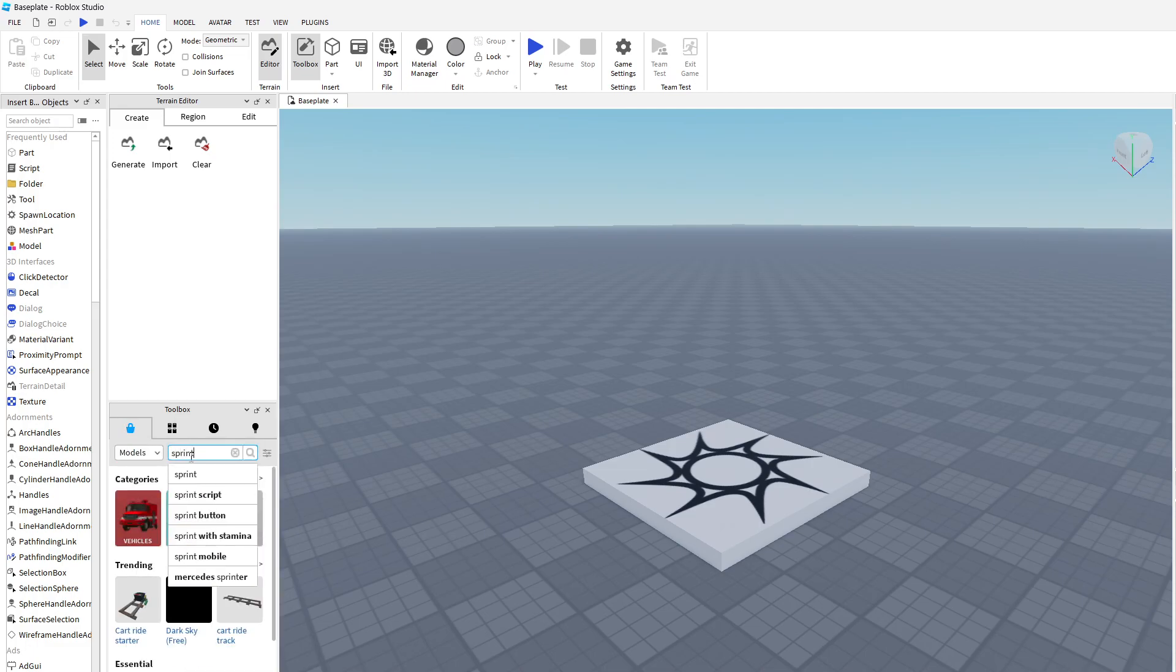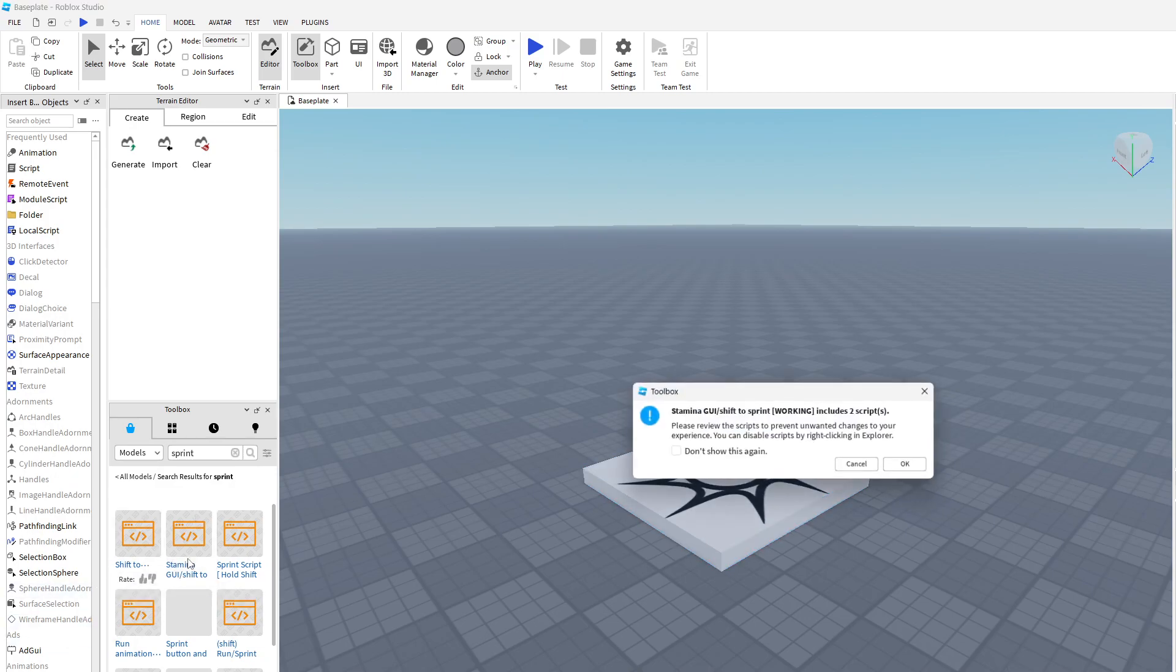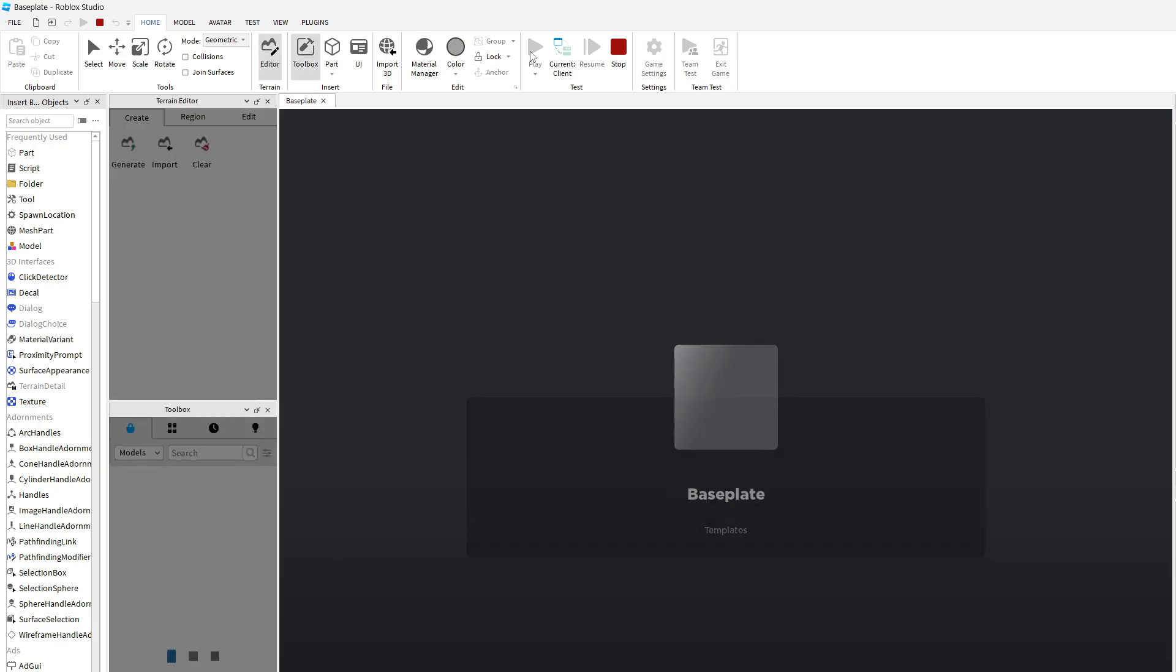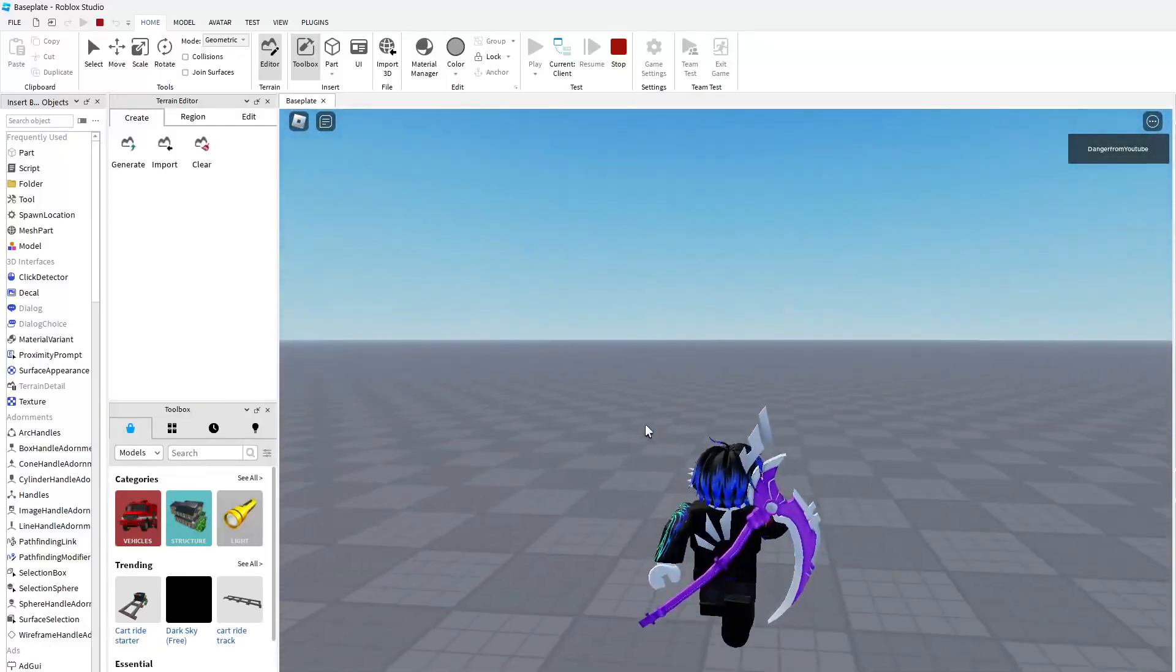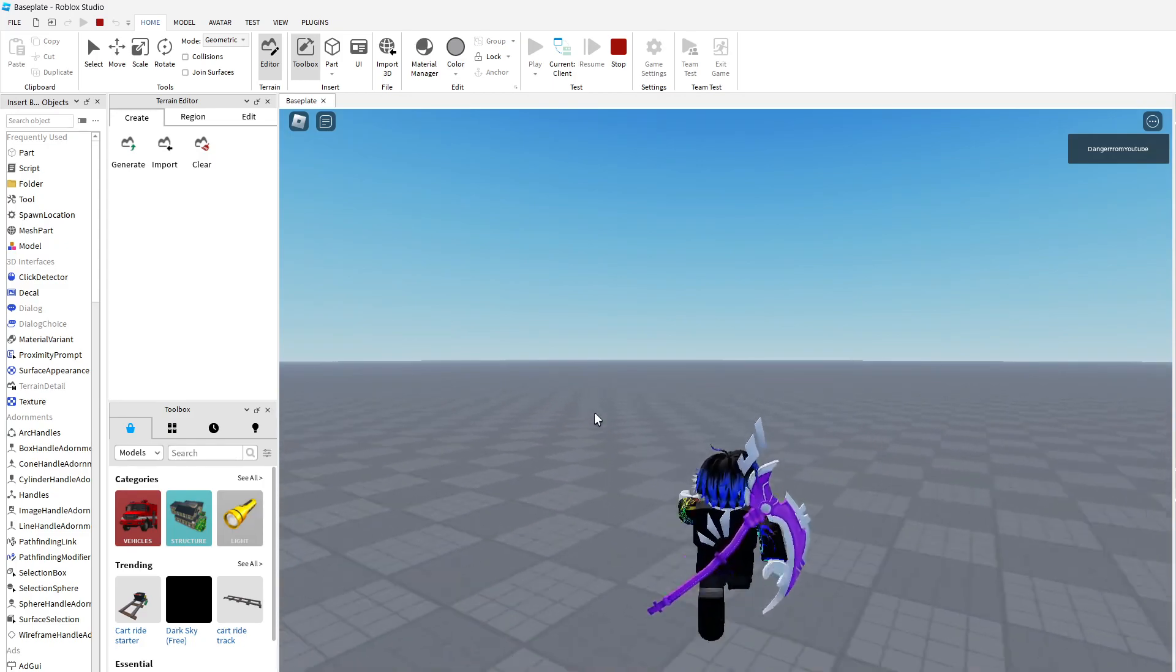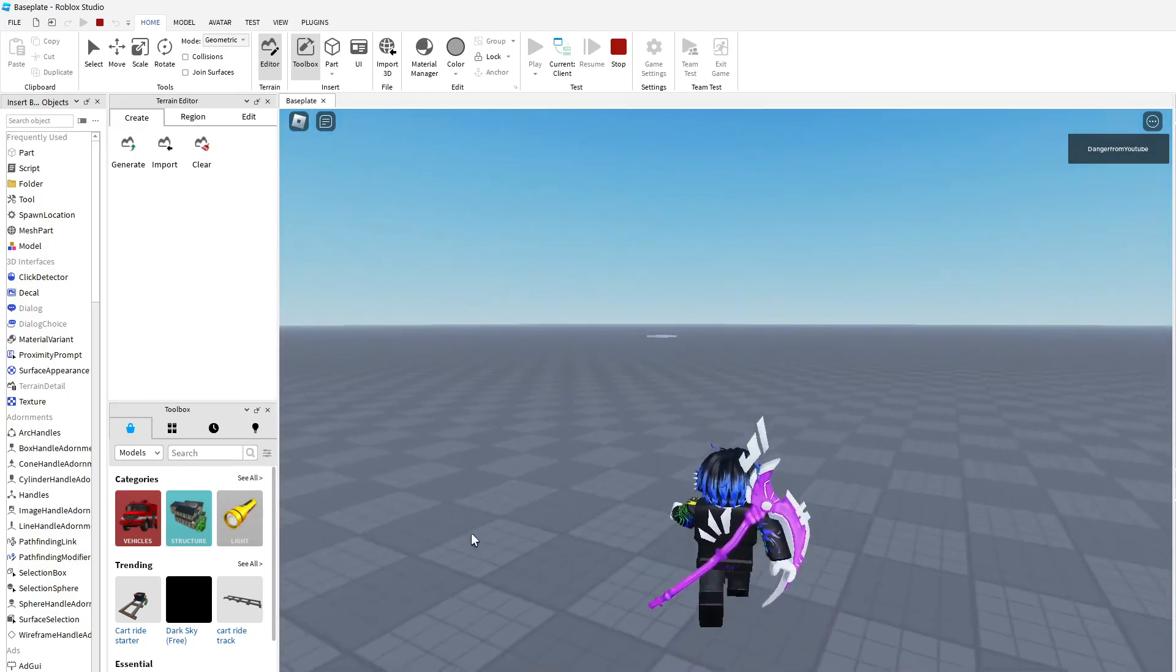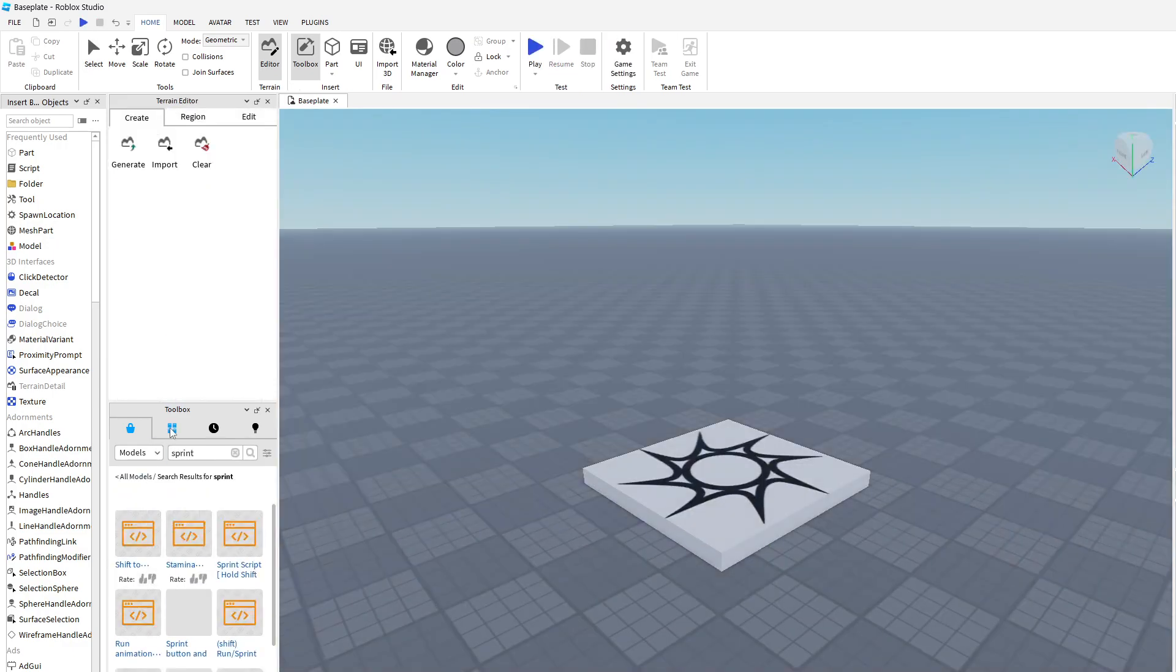First things first, switch up sprint. Click shift to sprint. Now I kind of want a stamina, so we're going to put a stamina. We can test that out already. Let's see if it works. Yes, I do have a stamina. Let's see if it runs out. That's cool.